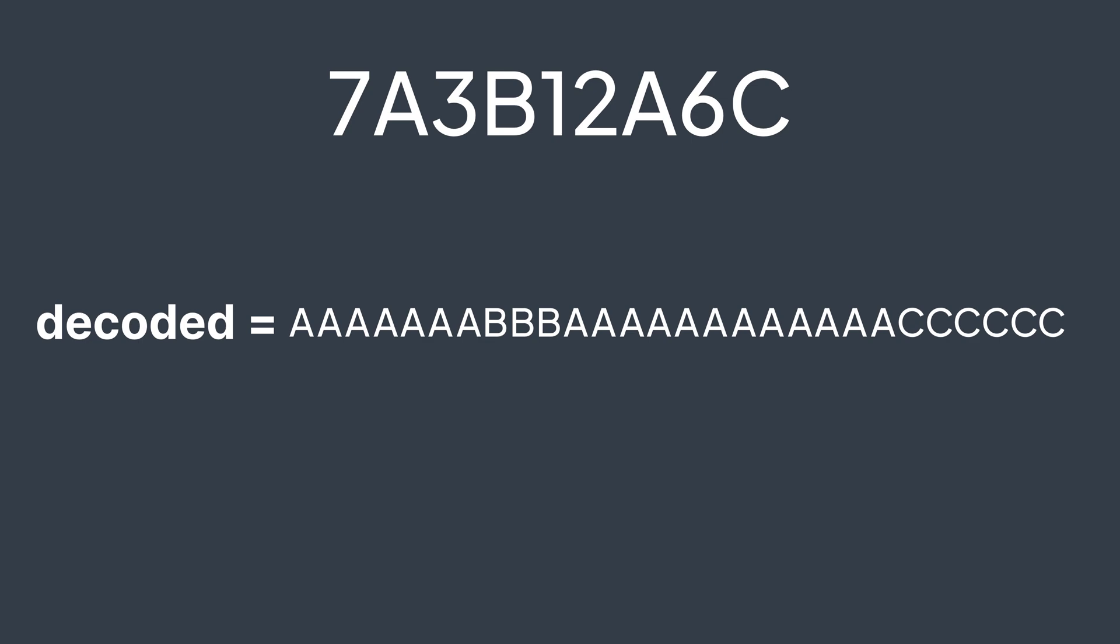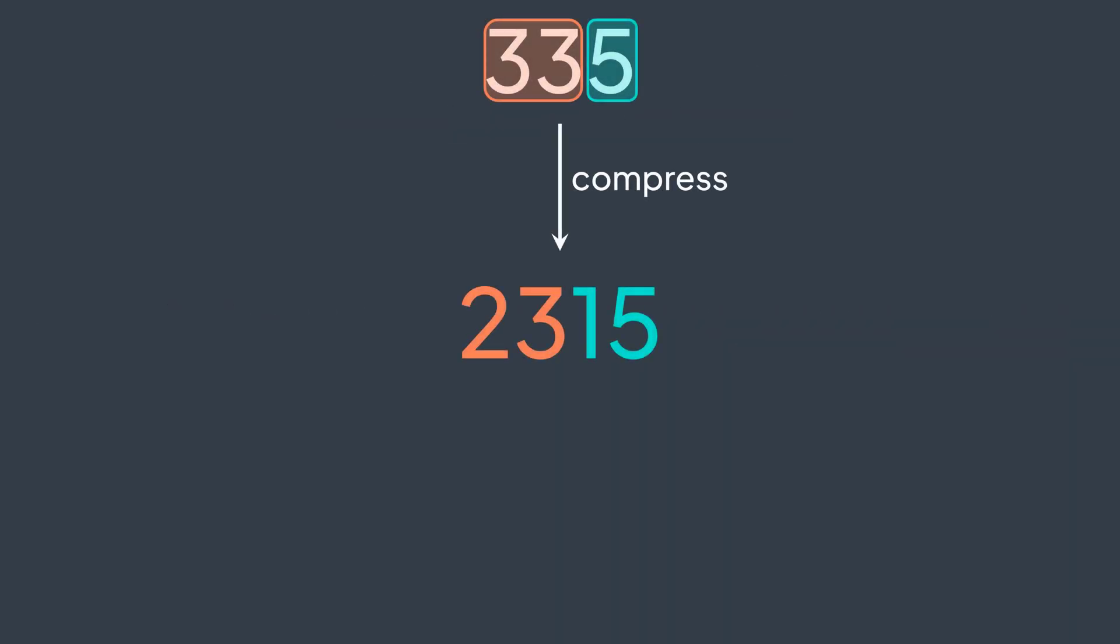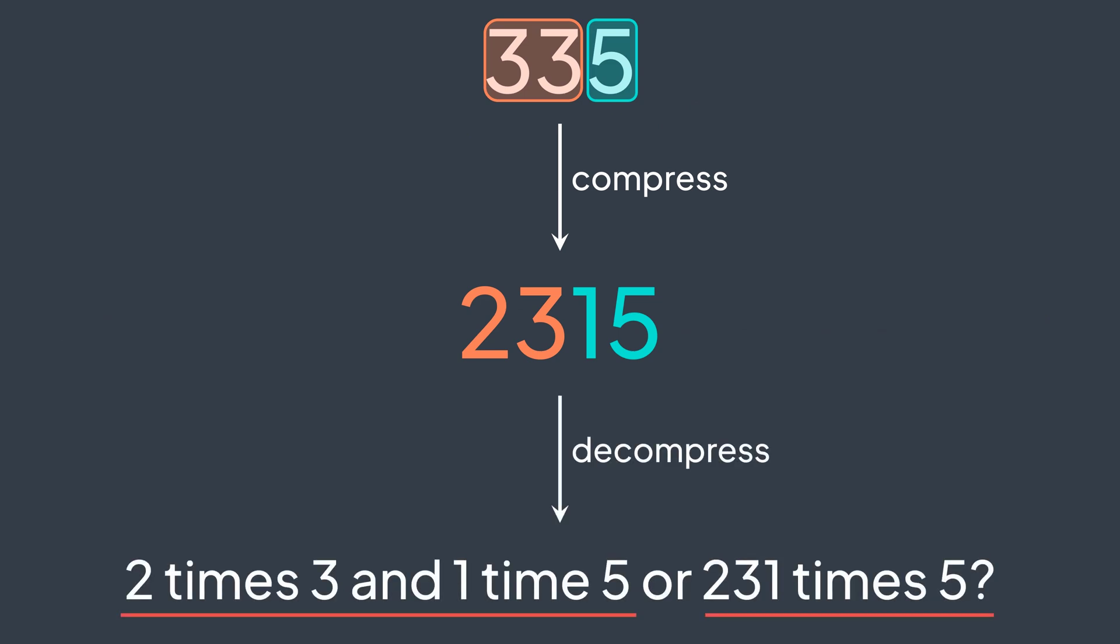Know that this implementation doesn't support numeric values in the original string. Because for example, 335 would be compressed to 2315, and there would be ambiguity when we try to decompress. Because 2315 can either mean two times 3, then one time 5, or 231 times 5. We don't know, so we need to add a control character in there or something.